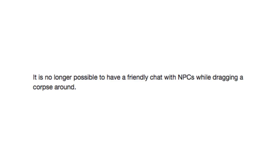And it is no longer possible to have a friendly chat with NPCs while dragging a corpse around. I think I know which one that one is.